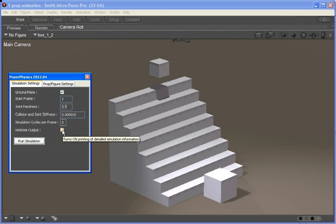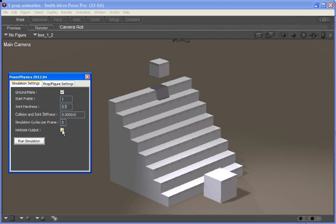And there's a verbose output where if you tick that you'll get a whole lot of debug information if you're trying to understand in more depth what's happening with the scene. And there's the run simulation button which runs the simulation.